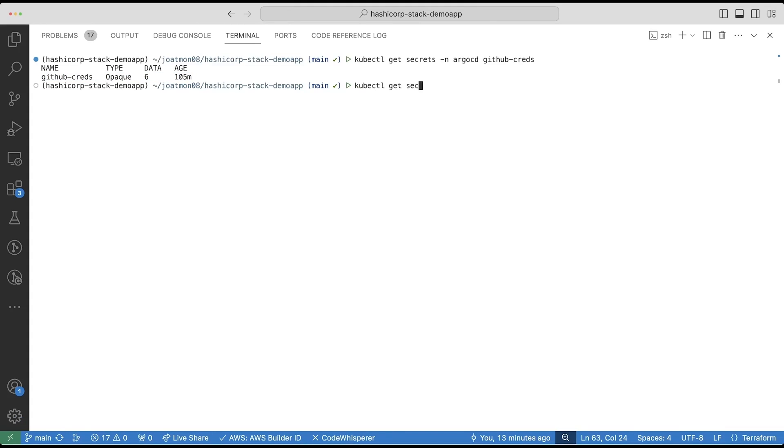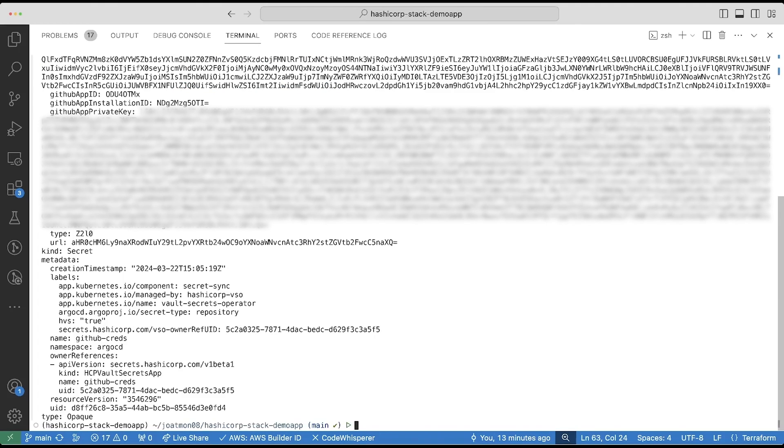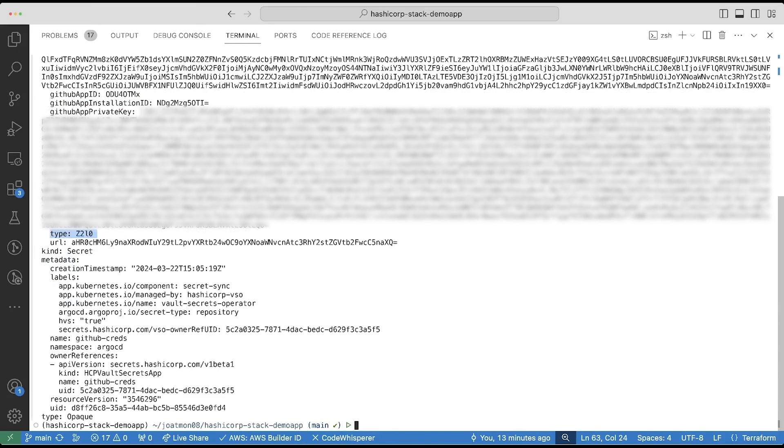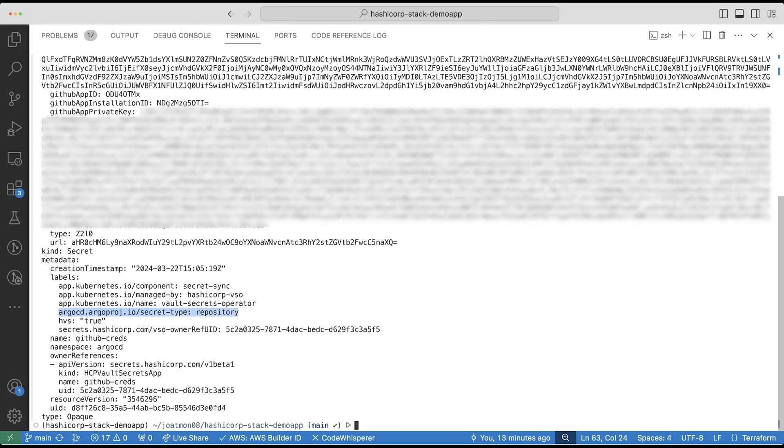If I check the data field, it will have the GitHub application ID, GitHub application installation ID, as well as any other fields that I have statically defined as part of the transformation template like type, which is Git. I'll also have the label propagated by the custom resource definition to allow Argo CD to onboard these repository credentials.